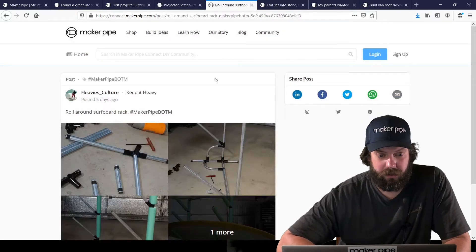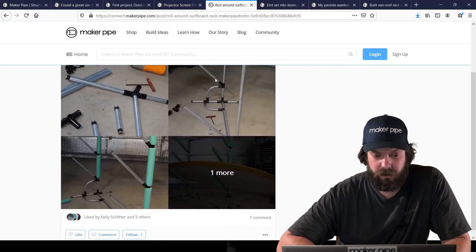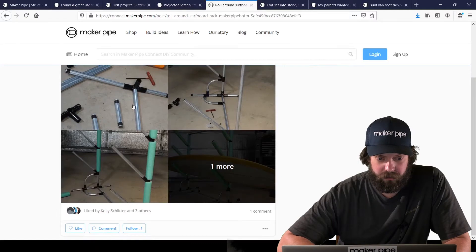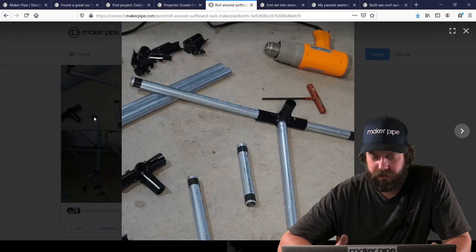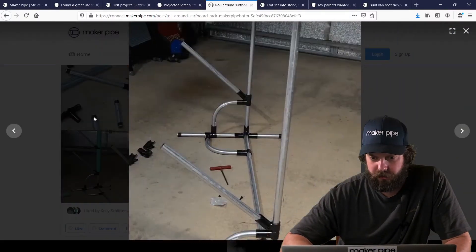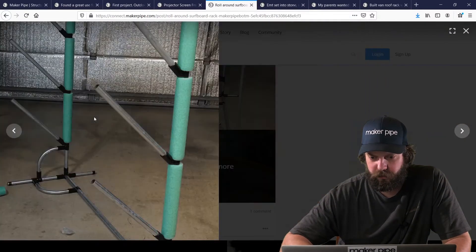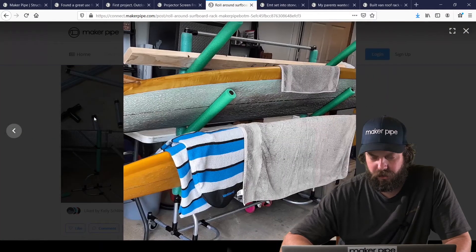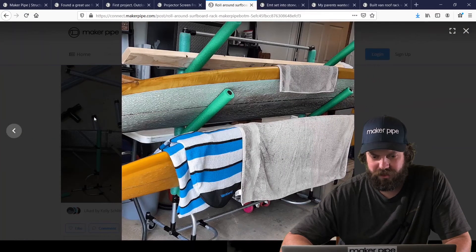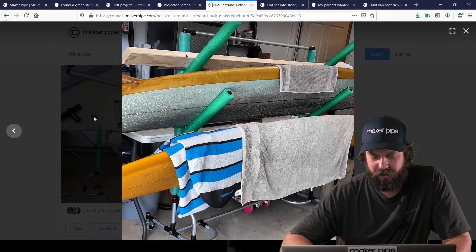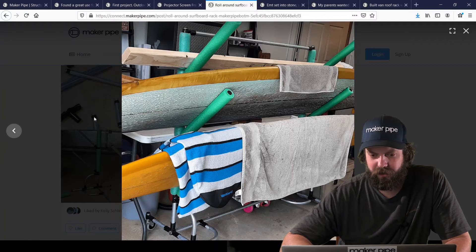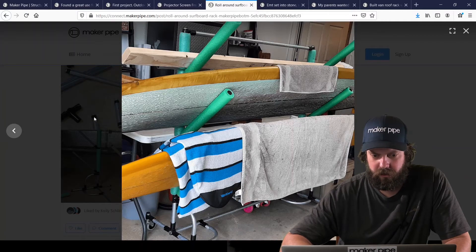Next one we have is by Heavy's Culture. He made a mobile surfboard rack. It looks like it's in his garage. Let's take a look at the finished product. And we'll go back. There it is. In all its glory. After a good session out in the waves. With towels and board bags and stuff.